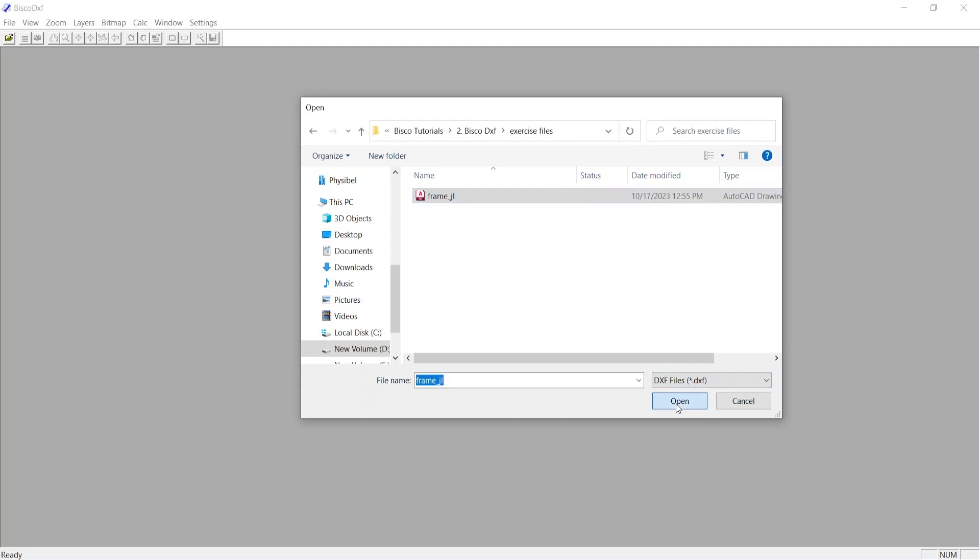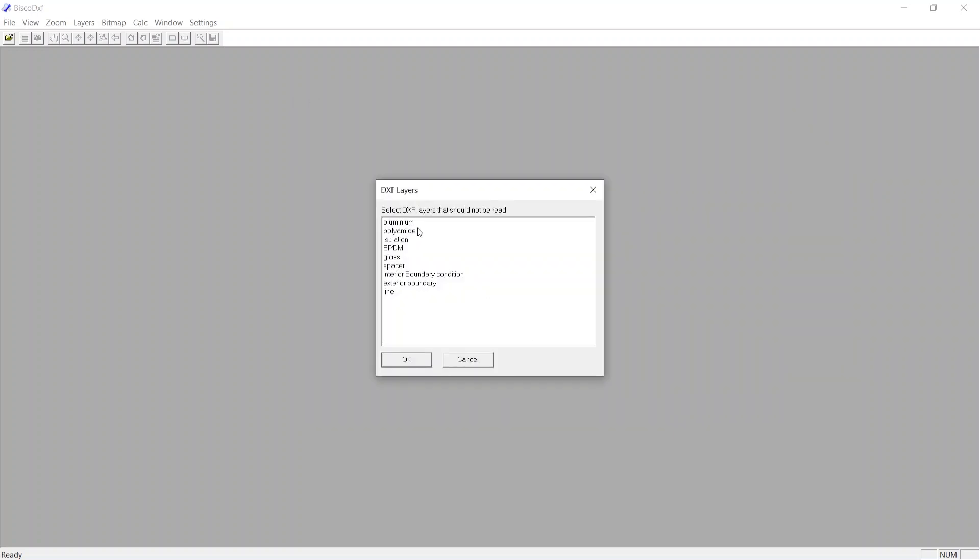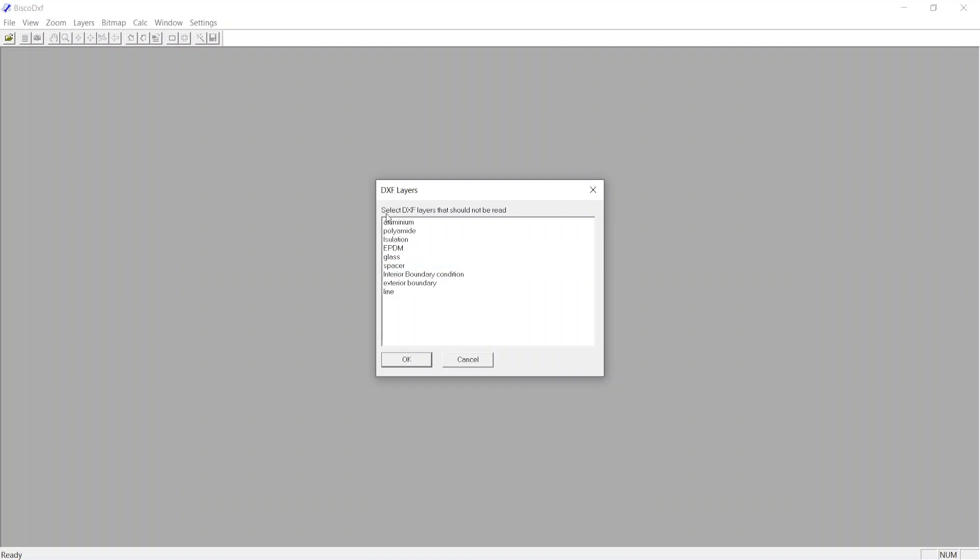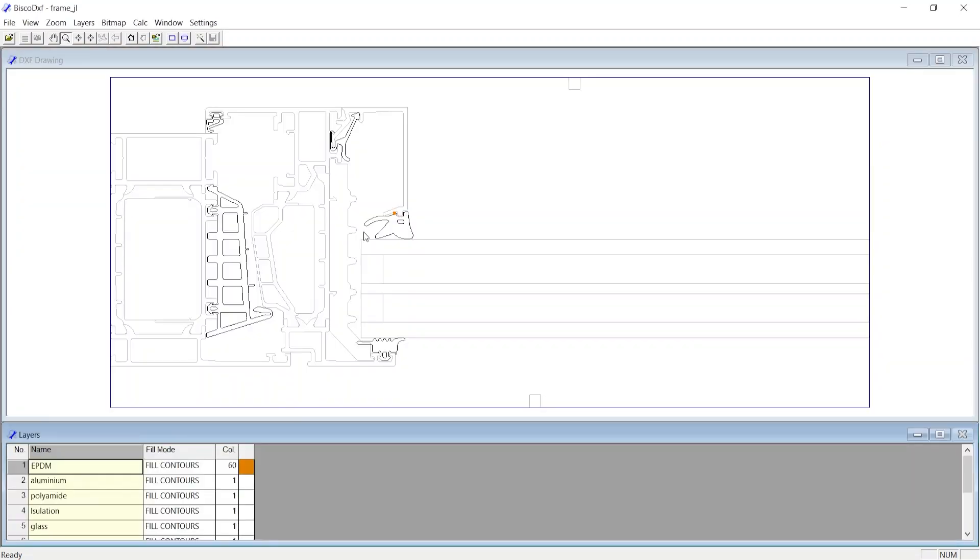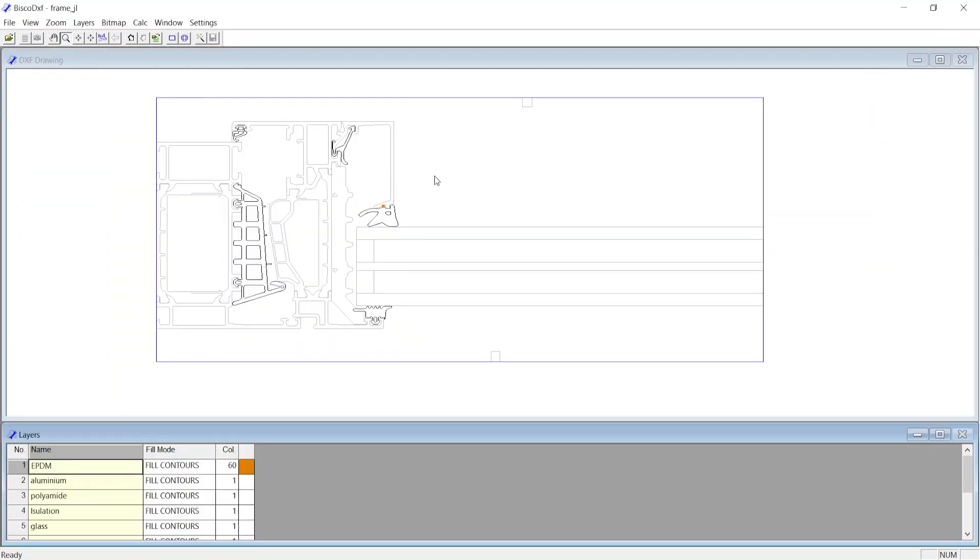Now from the DXF layers window, you can select specific layers which you would not like to import. In our case we wanted to import all layers, hence we did not select any. Upon clicking OK, the DXF drawing is imported in Bisco DXF.